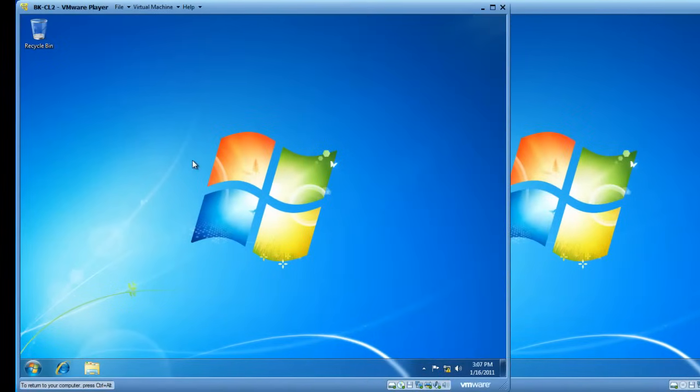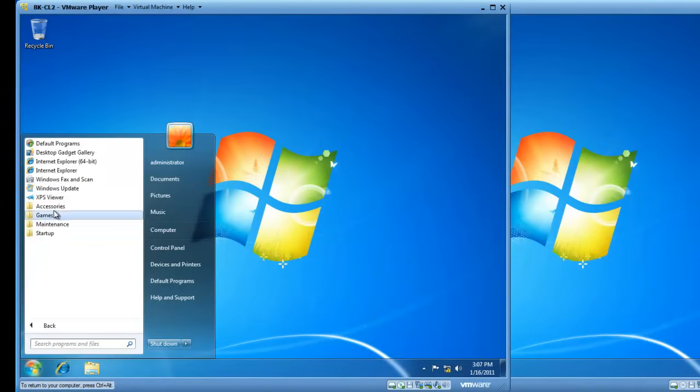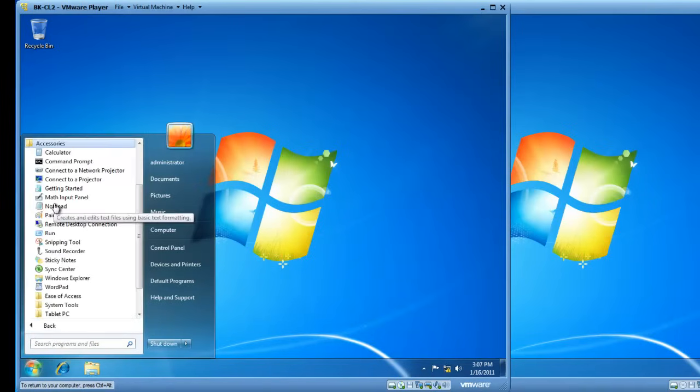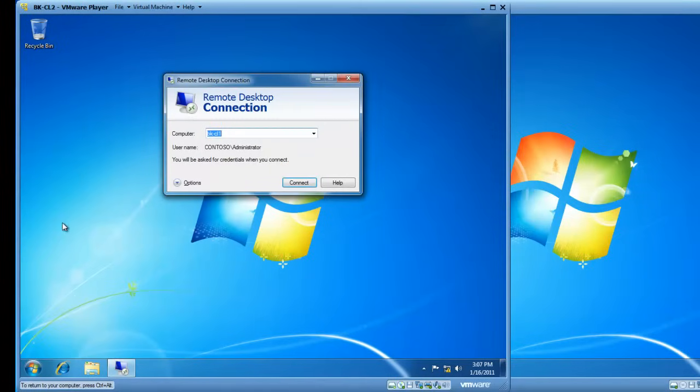So if I go to BK-CL2, click on Start, click on All Programs, click on Accessories, and then click on the Remote Desktop Connection link.